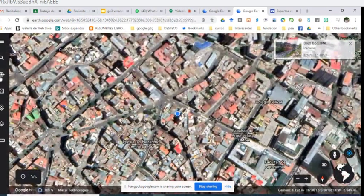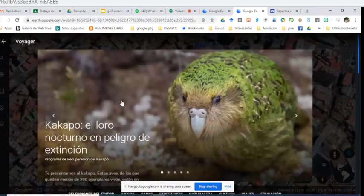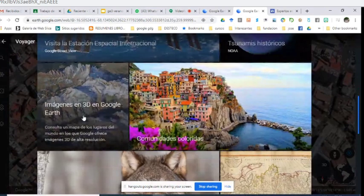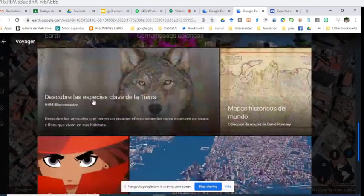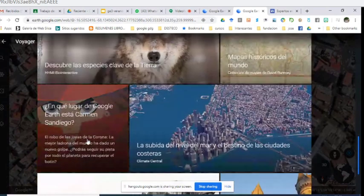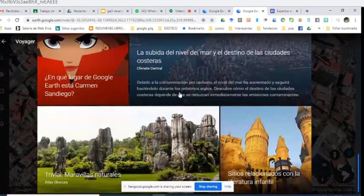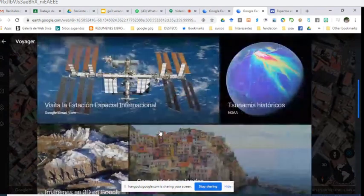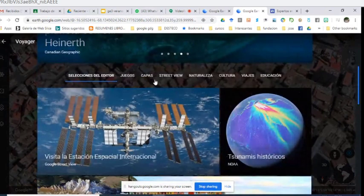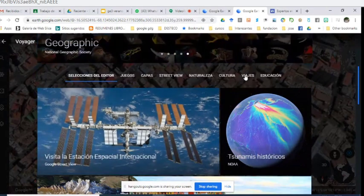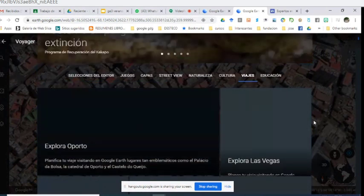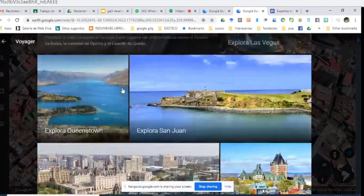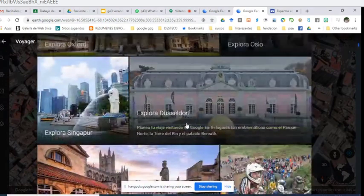Lo siguiente es Voyager. Hacemos clic en Voyager y nos muestra diferentes historias ya generadas, como imágenes 3D de Google Earth, comunidades coloridas, las especies clave de la Tierra, mapas históricos del mundo. Aquí podemos encontrar historias desarrolladas para usar con nuestros estudiantes. Lo interesante es que la herramienta también te permite crear tus propias historias. Hay juegos, capas, Street View, naturaleza, cultura, viajes, educación — infinidad de opciones para explorar.